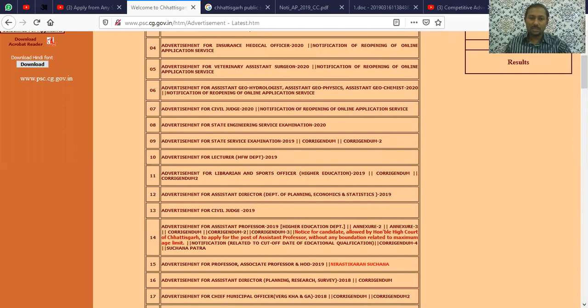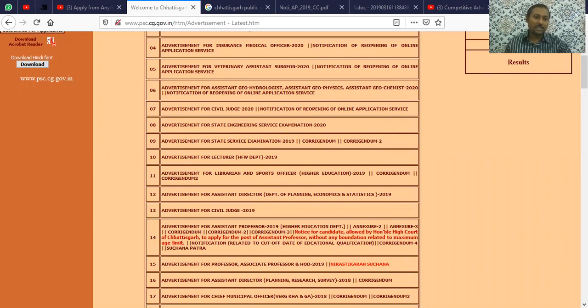The vacancies are in subjects including English, Physics, Political Science, Hindi, Home Science, Commerce, Chemistry, Mathematics, Economics, History, Biology, and Geography.